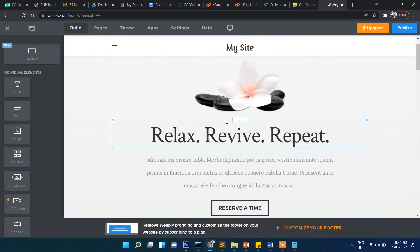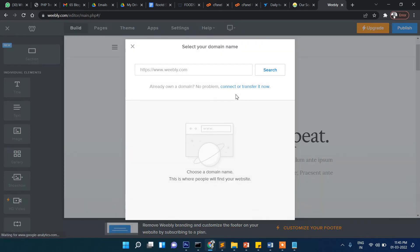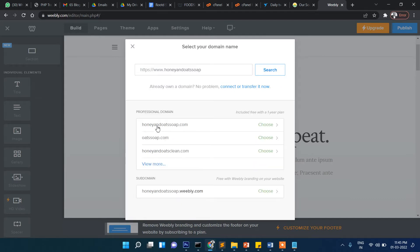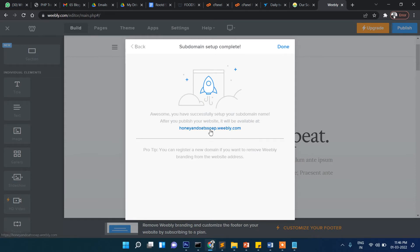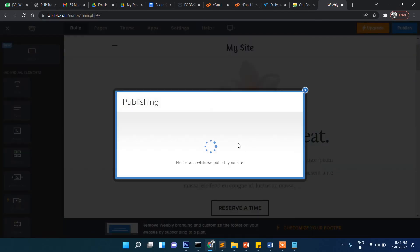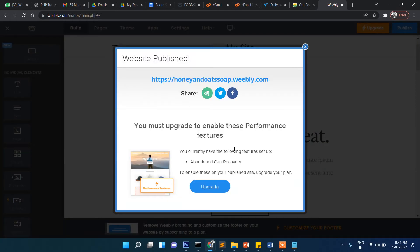Before proceeding, let's click on publish. When you try to publish, it will ask you to search for a domain. The search results show different domain options and subdomains, but those are paid versions. If you want to use the free one, choose the free subdomain option. Click done and that's it — the site is published.